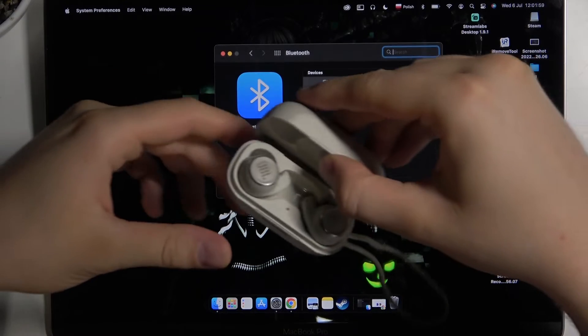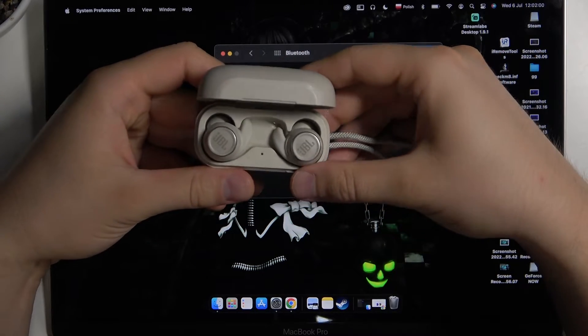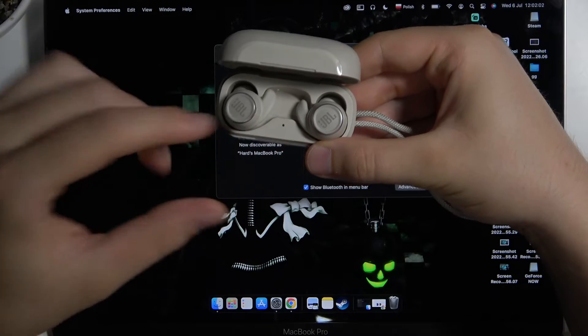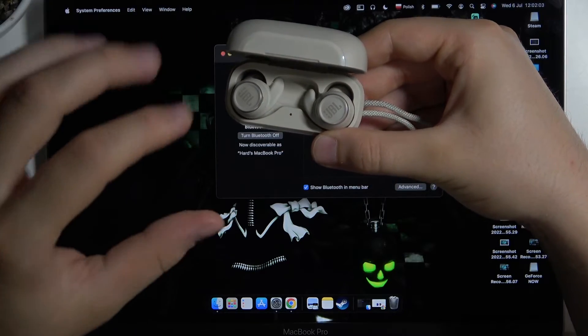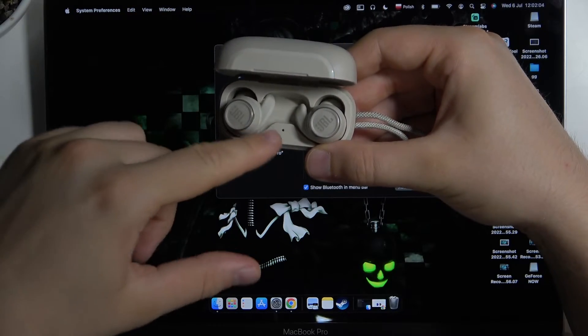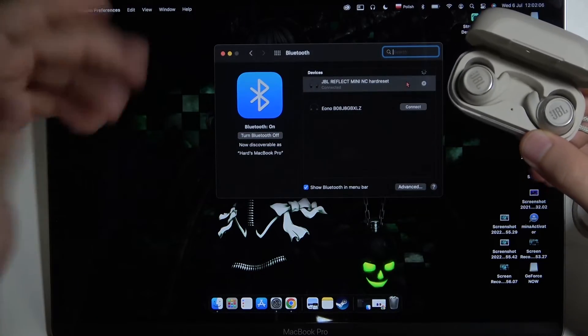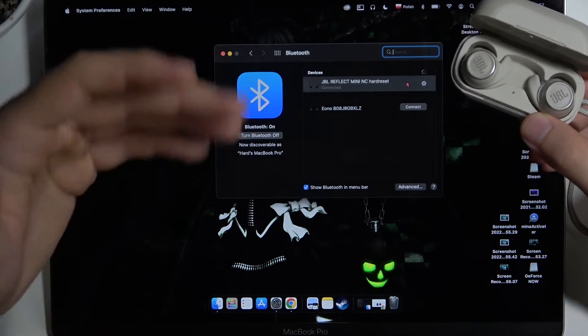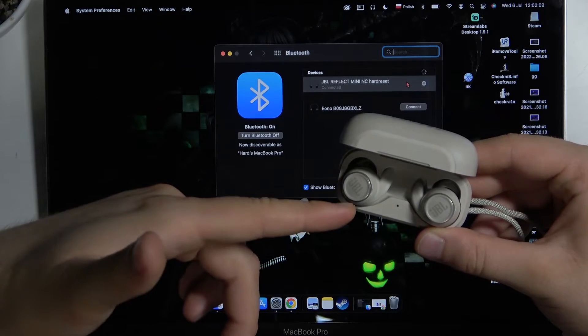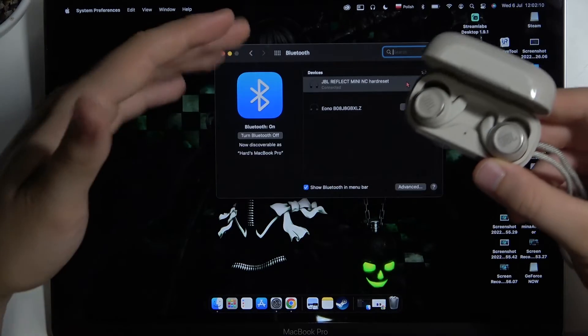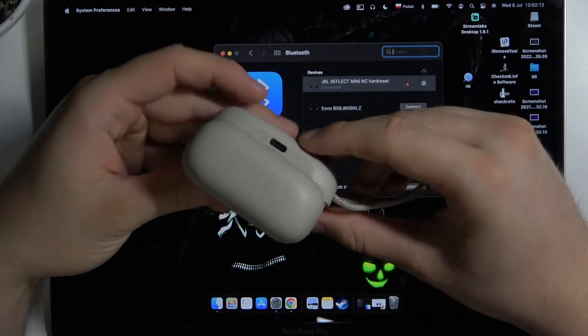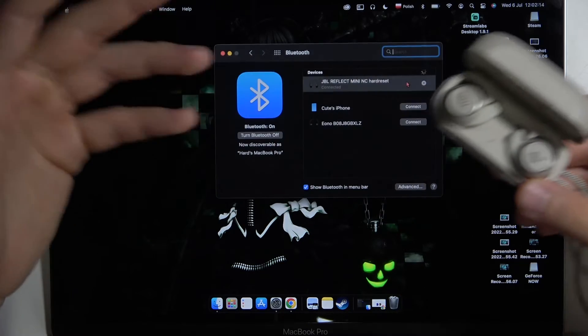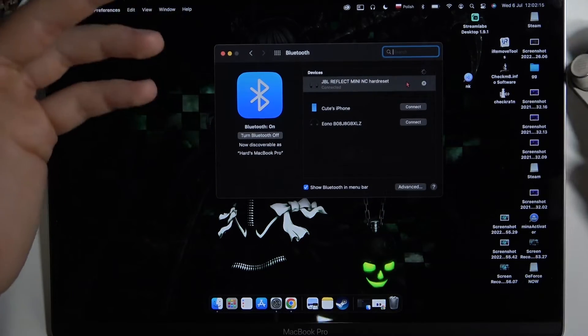And by the way, in most cases this indicator inside will start blinking quickly, which means they are in pairing mode and visible. But in my case it's just broken, it's not working. But they are still visible after pressing this button on the back two times.